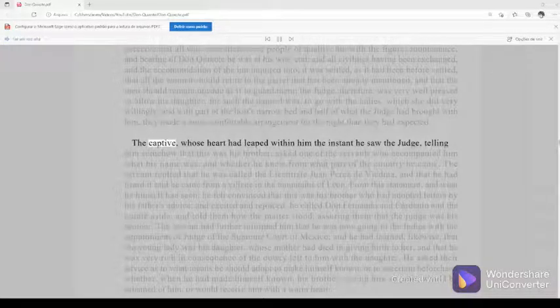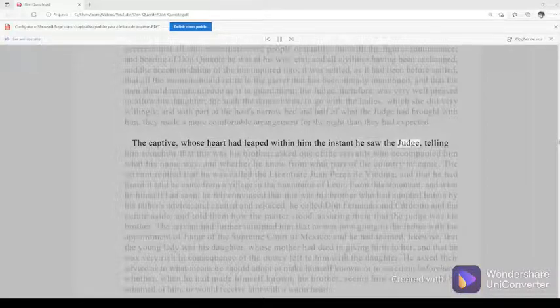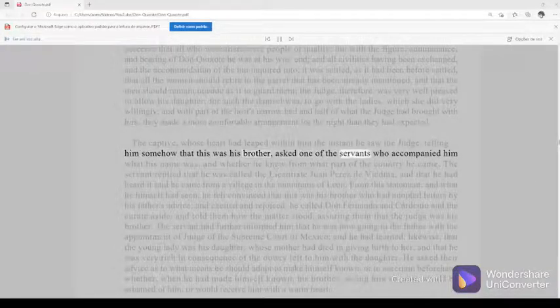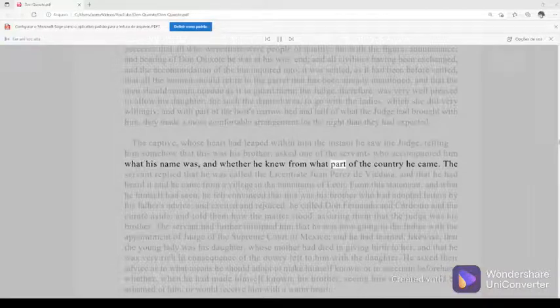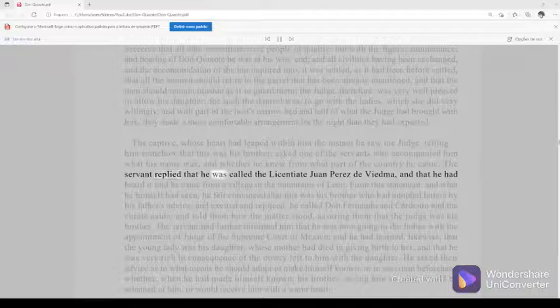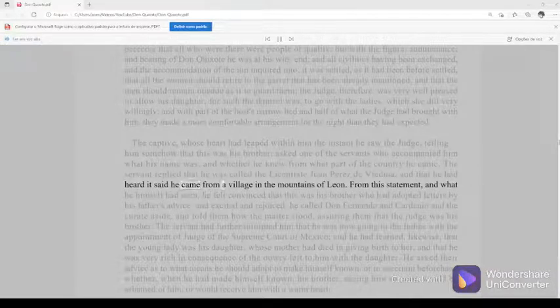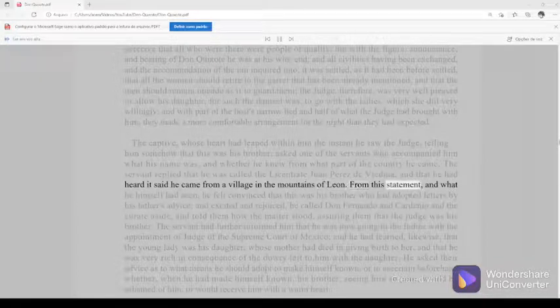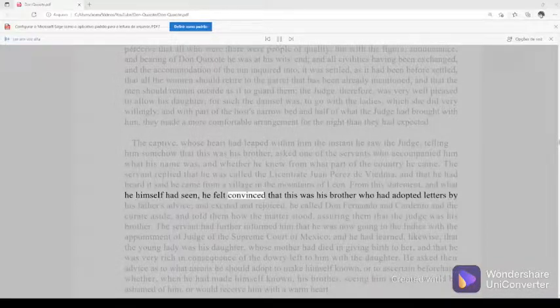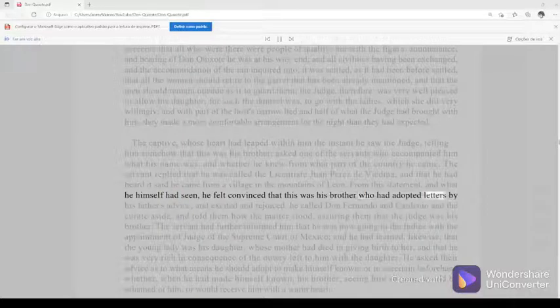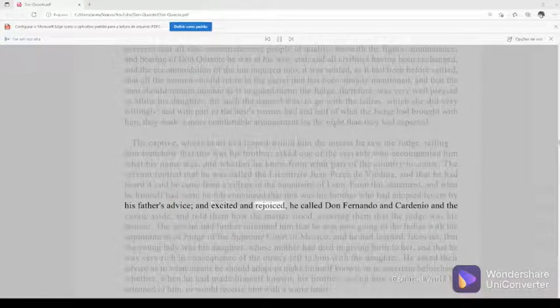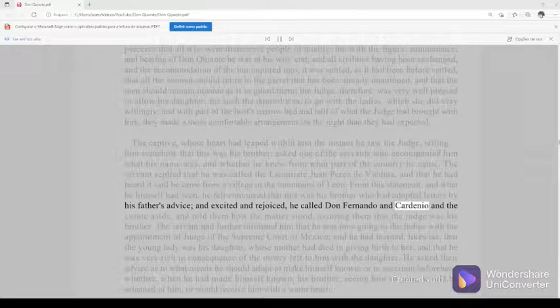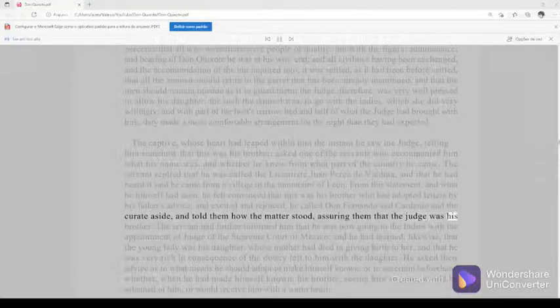The captive, whose heart had leaped within him the instant he saw the judge, telling him somehow that this was his brother, asked one of the servants who accompanied him what his name was, and whether he knew from what part of the country he came. The servant replied that he was called the licentiate Juan Perez de Viedma, and that he had heard it said he came from a village in the mountains of Leon. From this statement, and what he himself had seen, he felt convinced that this was his brother who had adopted letters by his father's advice, and excited and rejoiced, he called Don Fernando and Cardenio and the curate aside, and told them how the matter stood, assuring them that the judge was his brother.